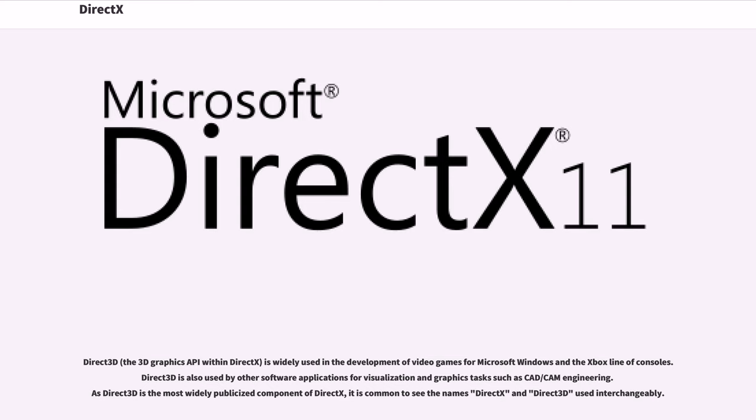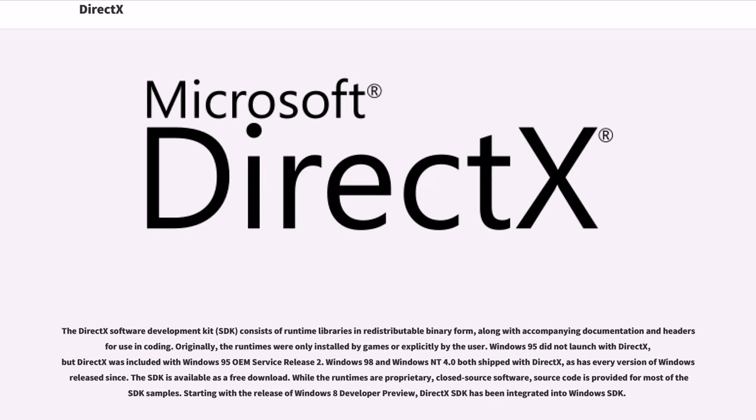Direct3D is also used by other software applications for visualization and graphics tasks such as CAD/CAM Engineering. As Direct3D is the most widely publicized component of DirectX, it is common to see the names DirectX and Direct3D used interchangeably.